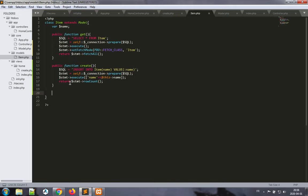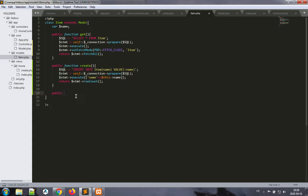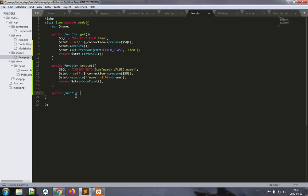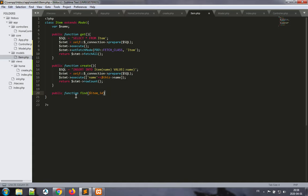Now we did create, let's do the read. We already have the read for all of the records in the get method. Let's do the read for a single record. I'm going to write this as find, and I'm going to include the item id parameter here.